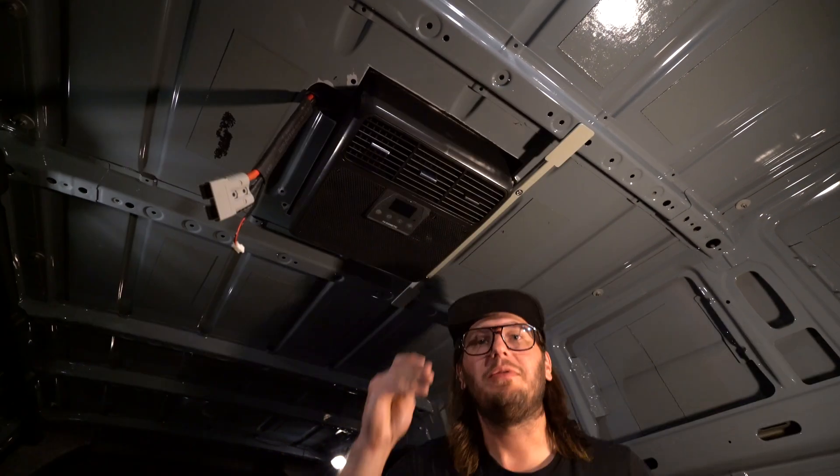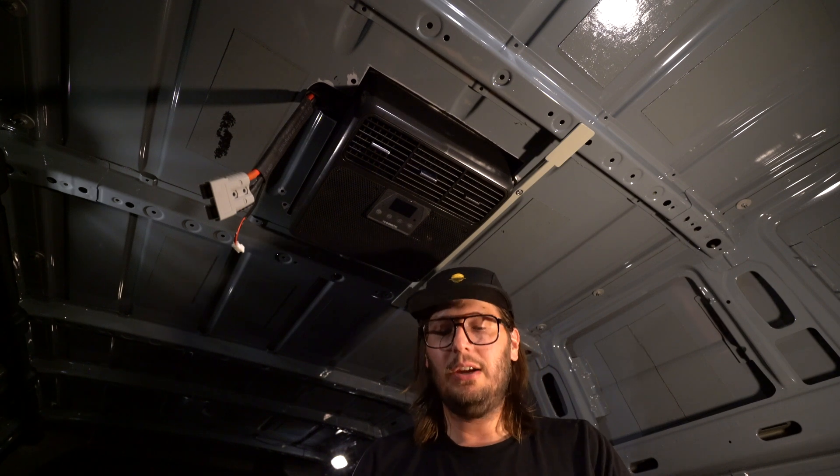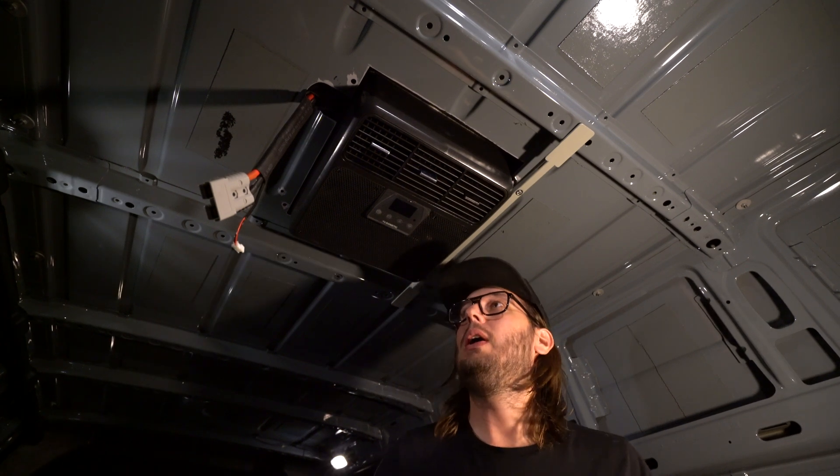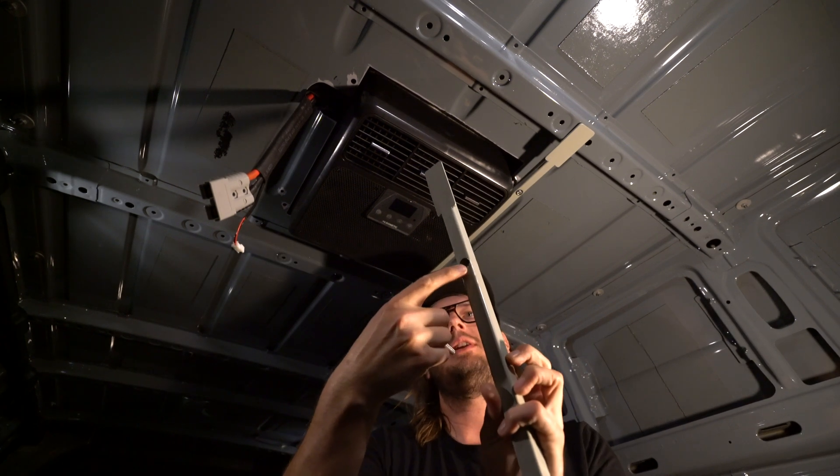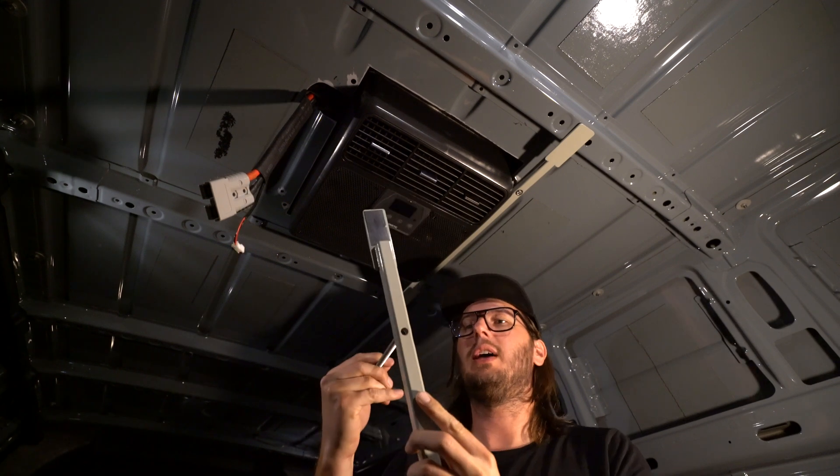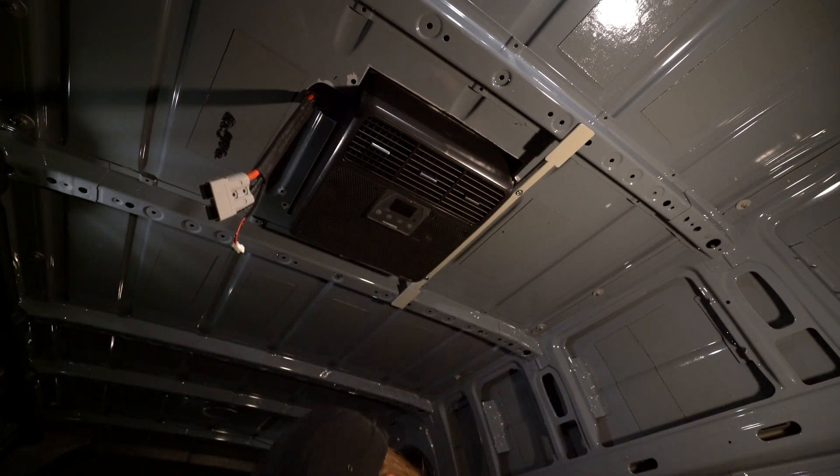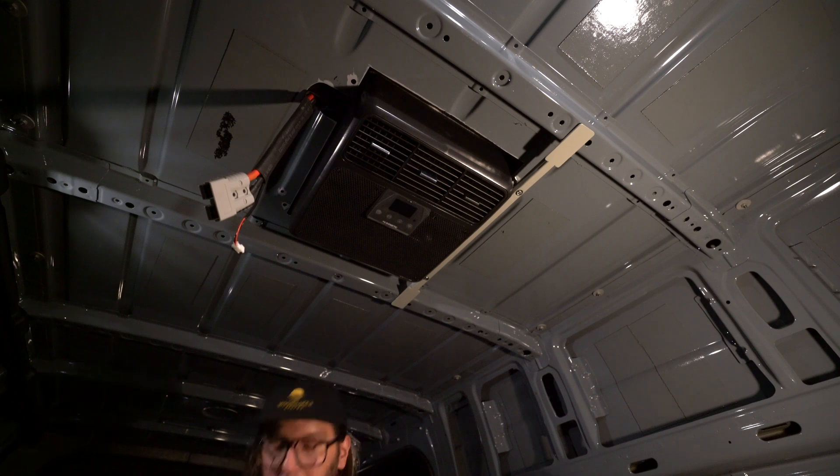Alright, we found the other lock washer. It was over on the lathe where I was using it to verify how deep I needed to turn these down. So we've got that back. Let's go ahead and get this other bracket up.